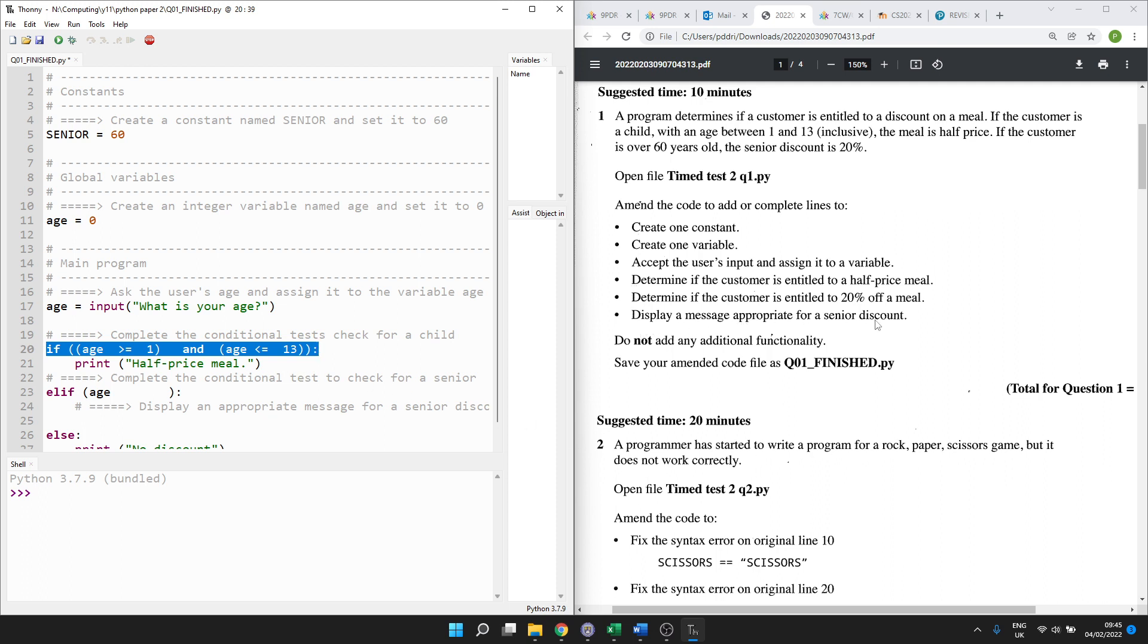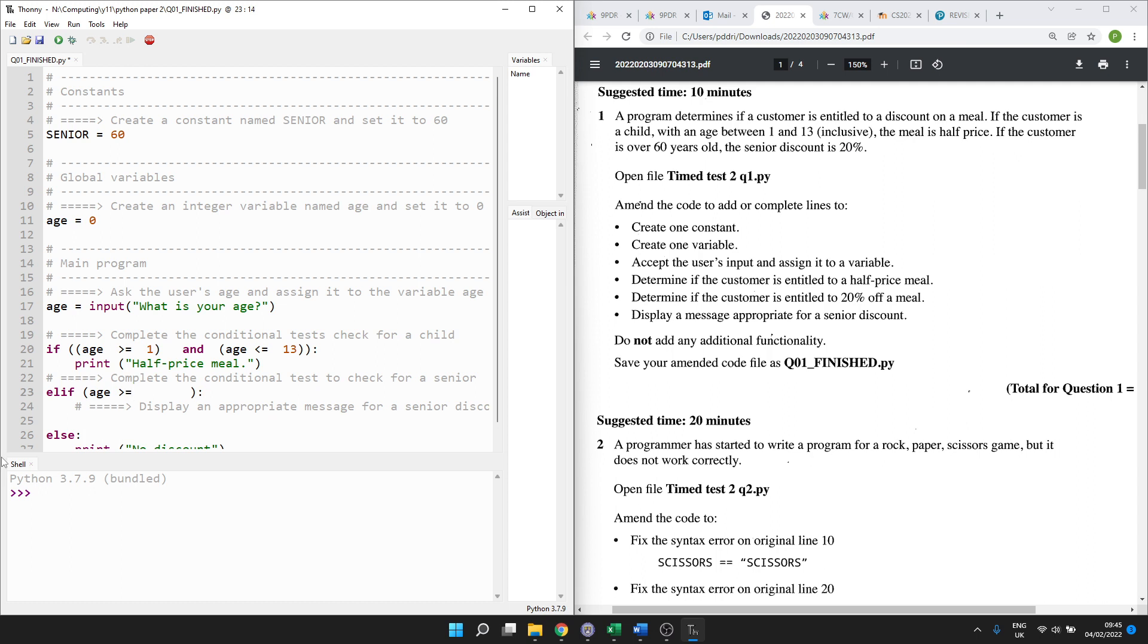What's next? Display an appropriate message for a senior discount. So here we go. Elif age. Well, what do we need to be for a senior discount? If the customer is over 60. So I think that means you're over 60 if you're 60 or over. As soon as you've had your 60th birthday, you are over 60. So that's why I've said greater than or equal to 60. But I suppose there might be some argument for saying over 60 means 61 or above.